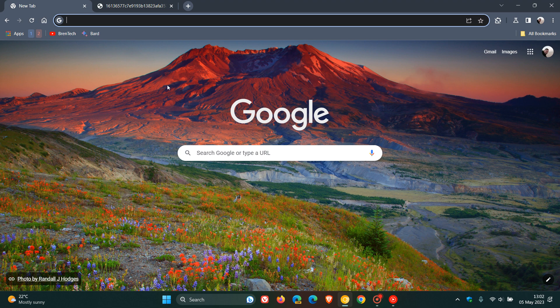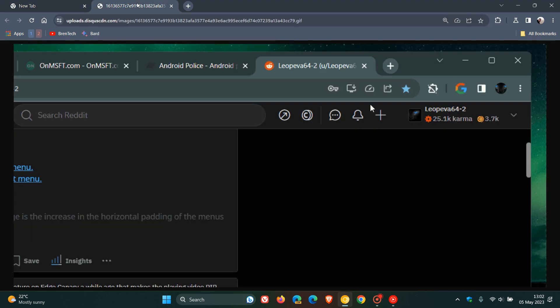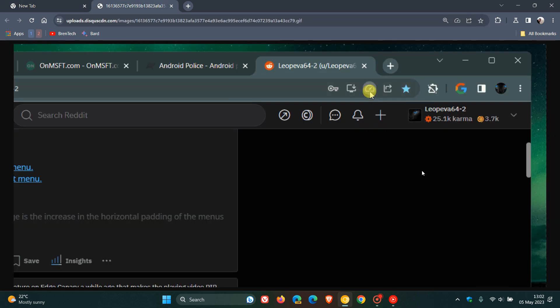Just to cut to the chase, I'm going to head over to a screenshot provided by Leo over on Reddit. This will give us a general idea. You can see in the right hand side of the Omnibox, memory saver made Chrome faster. We get Never Deactivate This Site - that's the new toggle.